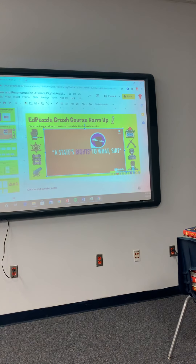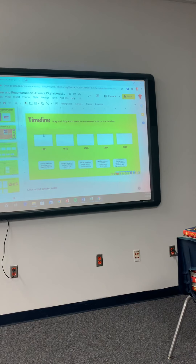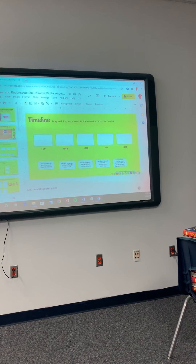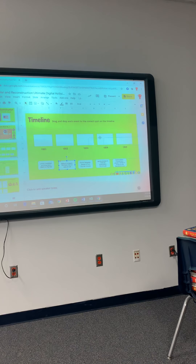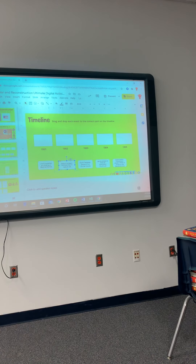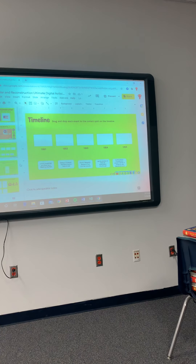On the next slide, it's going to ask you to drag and drop each event to the correct spot. You'll click on an event and it will allow you to drag it into whichever date it correctly goes into. You guys may use your resources — if you can't figure it out on your own, you can Google it to help you figure it out.